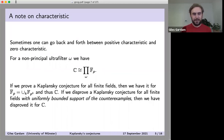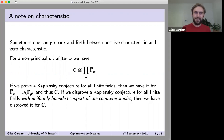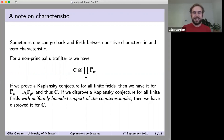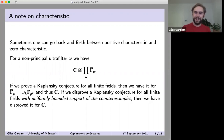Going the other way is a little more subtle. If we could disprove the conjecture for all finite fields, we don't necessarily get a counterexample over ℂ. We need some additional finiteness assumption — namely, that the counterexamples have uniformly bounded support. Finite fields are relevant even if we only care about characteristic zero.